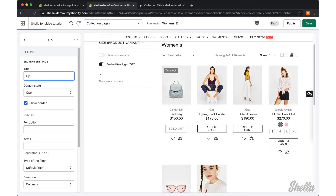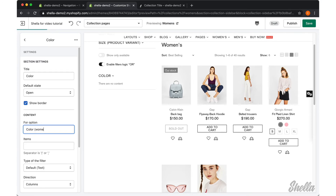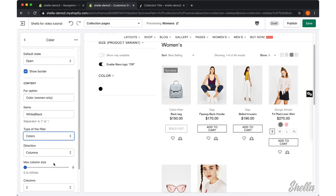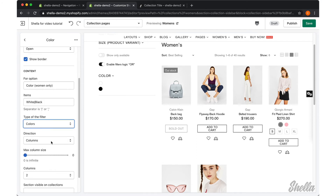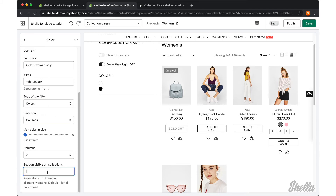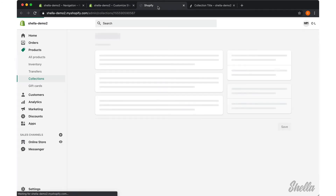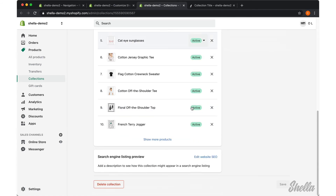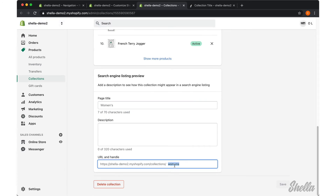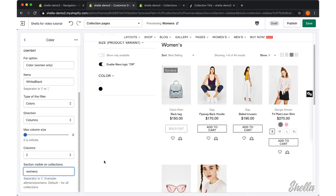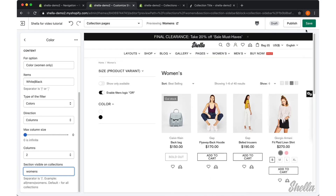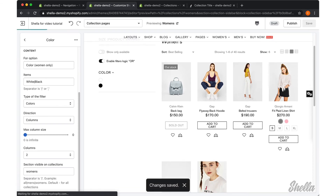As an option, you may configure a unique filter block per collection. We will create the color block for Women's collection, give it the title Color, and apply settings for this block. We will also need to add the collection handle to show this block per specified collection. You may find the collection handle at the collection edit page and copy the handle name to paste it into the section in the editor.